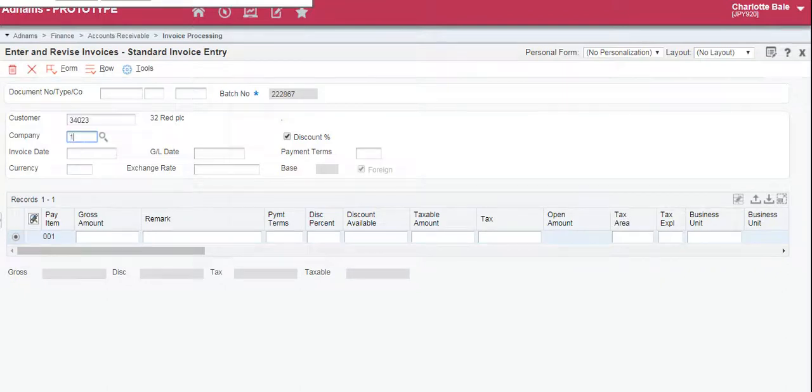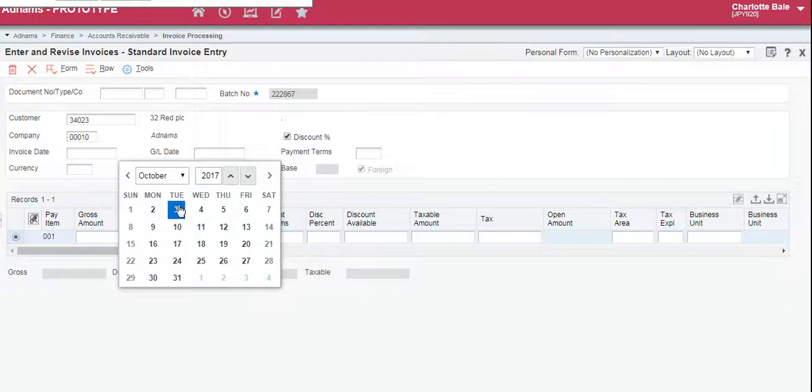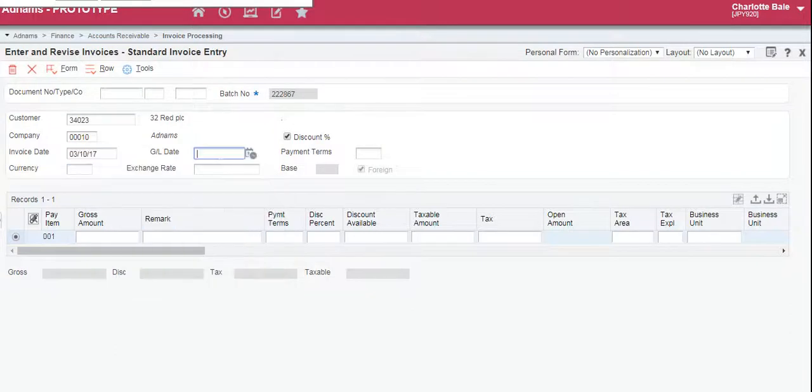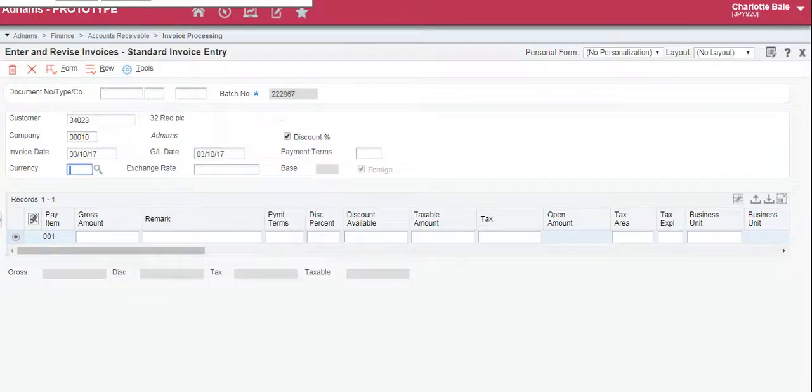Now we enter the company number, the invoice date, the GL date, and the currency we're going to use.